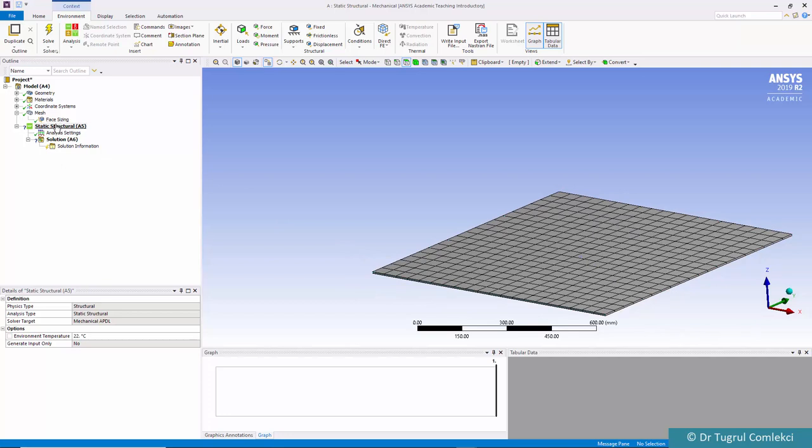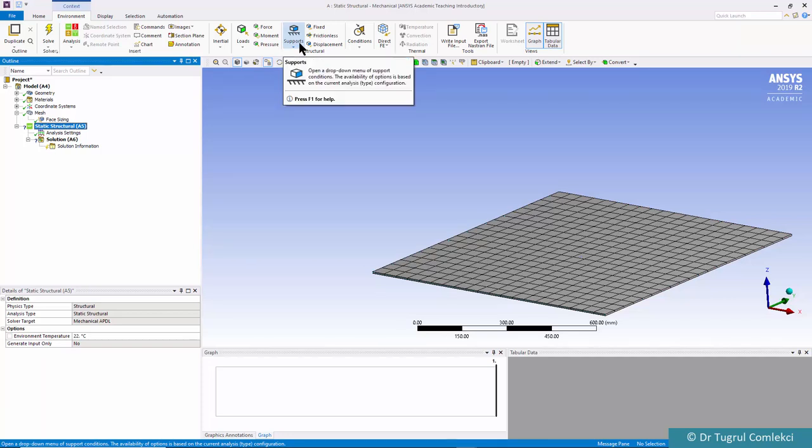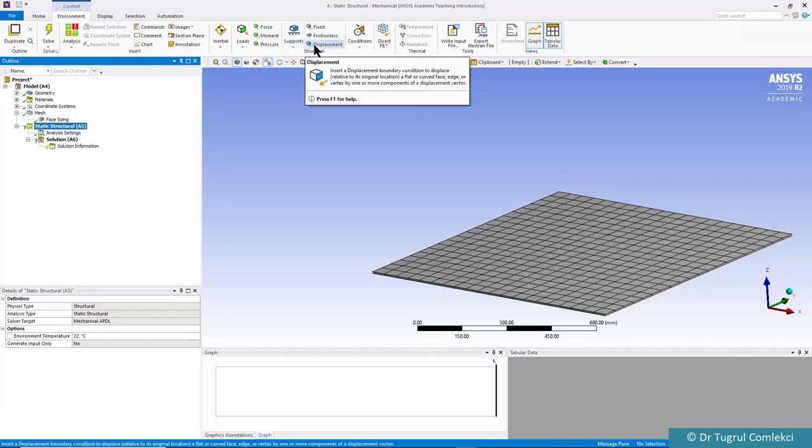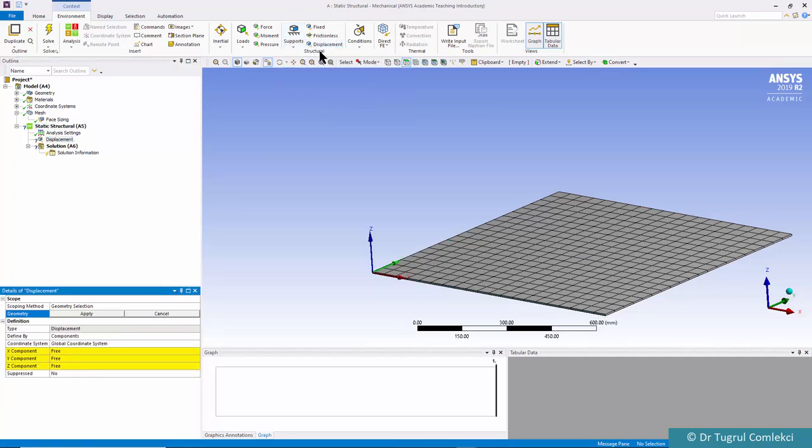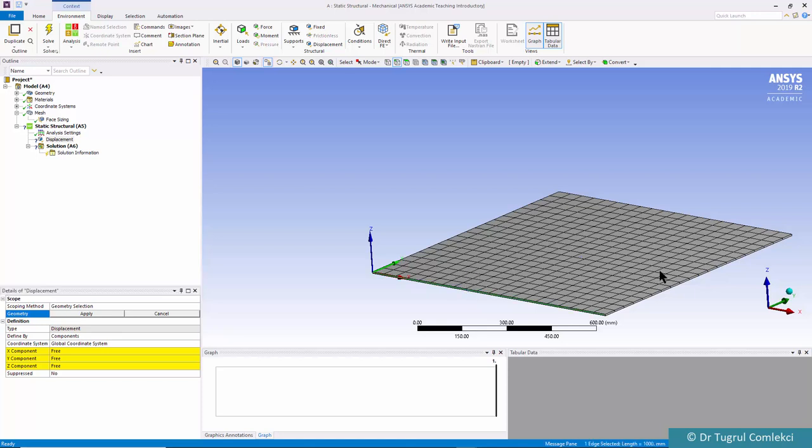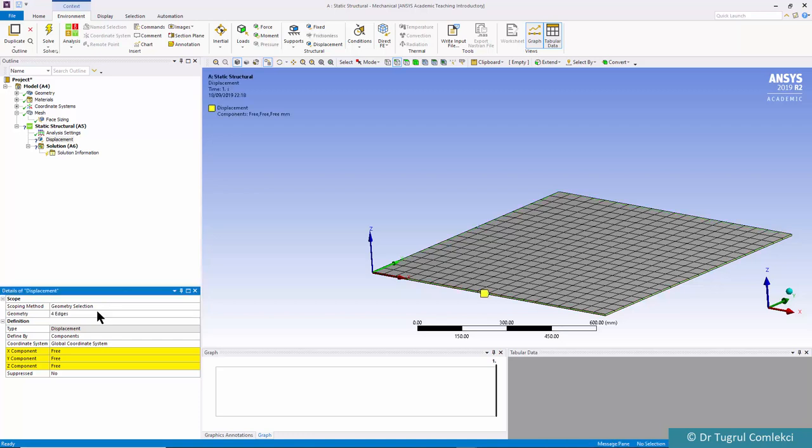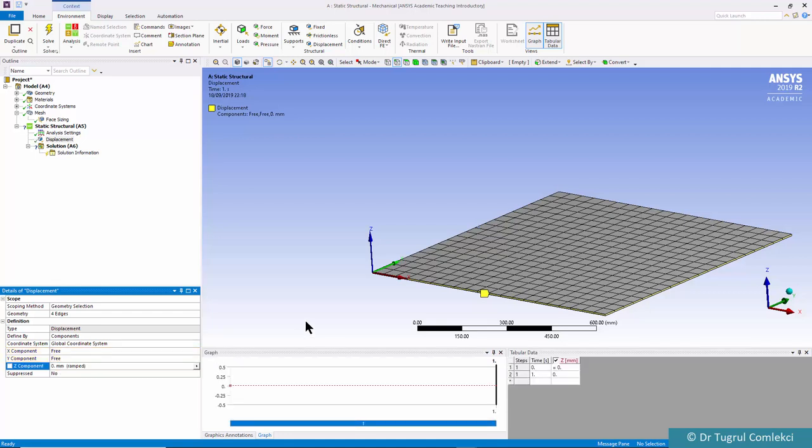We can now define our supports by applying displacements on the four lines around this. Select the edge filter and select the edges of this geometry. Pressing control allows us to select four lines in the circumference. Click apply and in the Z direction these are all zero, so no displacements allowed in the Z direction around the edges.